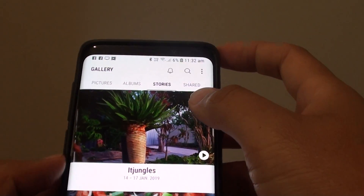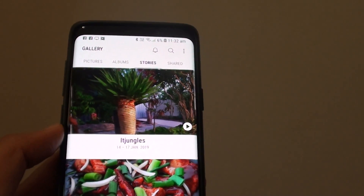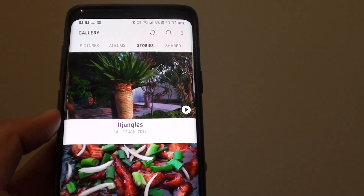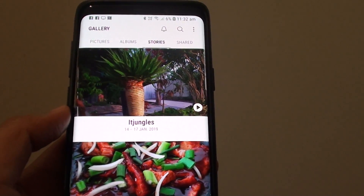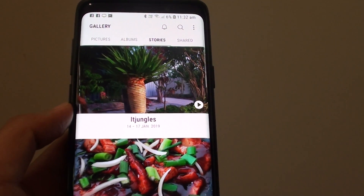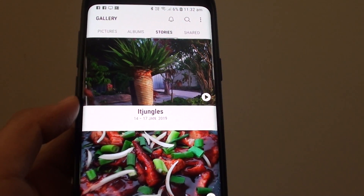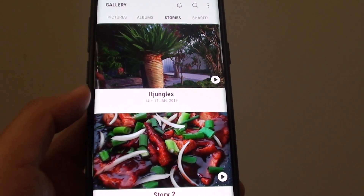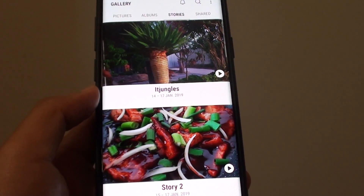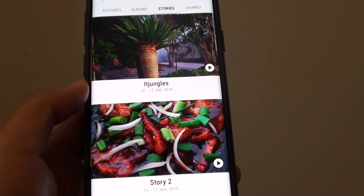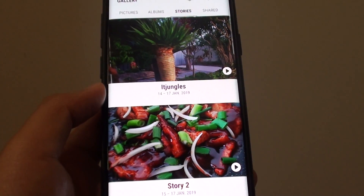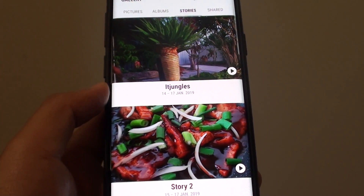And that is how you can change the cover image for stories inside your gallery on the Samsung Galaxy S9 or the S9 Plus. Thank you for watching this video, please subscribe to my channel for more videos.